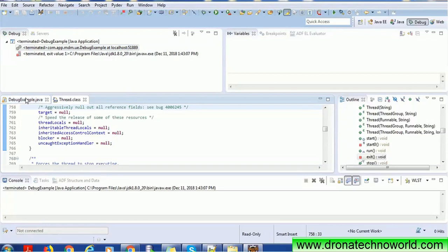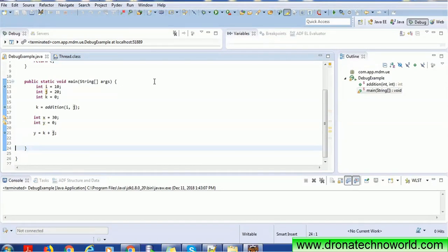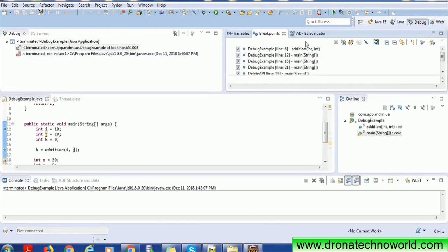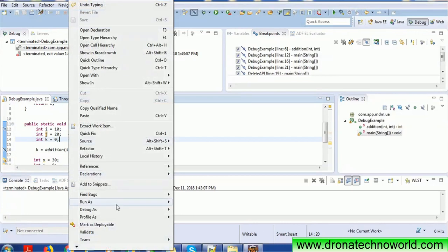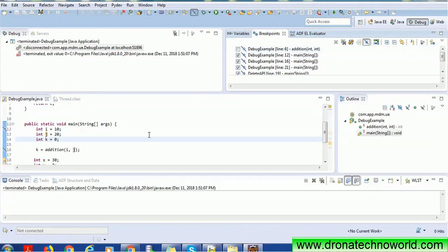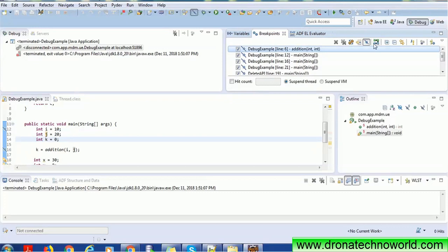To summarize: first make sure you have a main method, create debug points, then start your program in debug mode and step through your code. There is also a 'Skip All Breakpoints' icon in the debug panel — if enabled, even when you run in debug mode, the program executes as if there are no debug points at all. You can enable or disable individual breakpoints as needed.